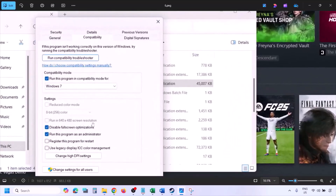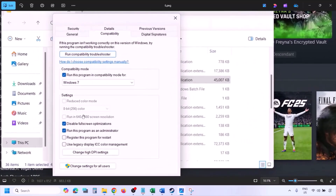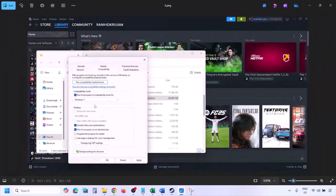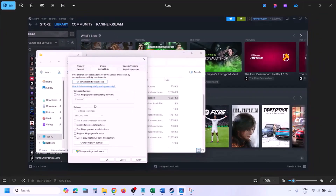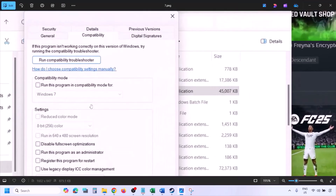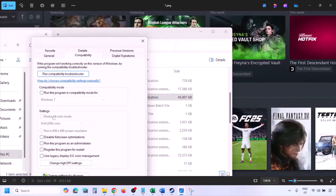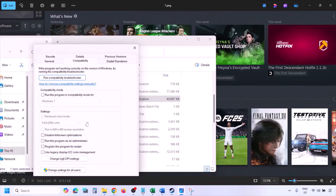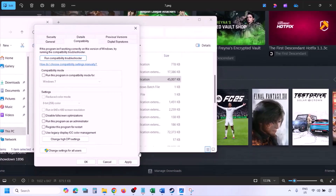If you've put a check on all these boxes and it's still not working, go ahead and uncheck all those boxes. Make sure you hit Apply and then click OK, and then follow the next step.